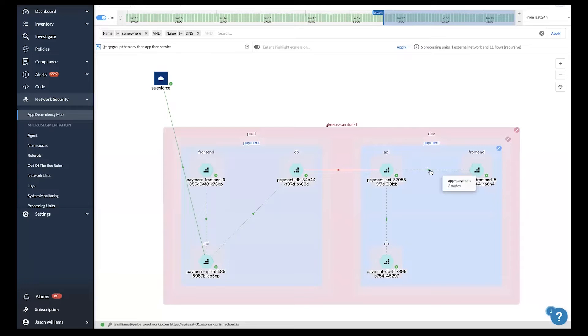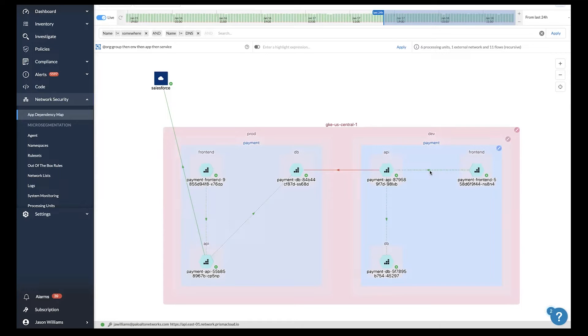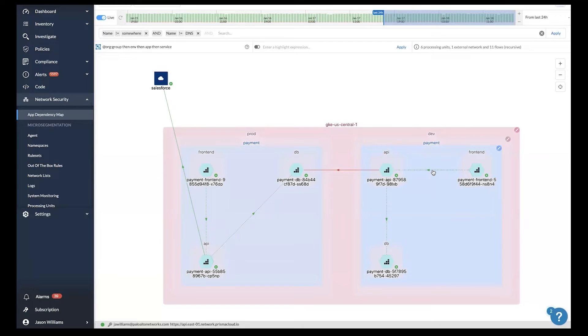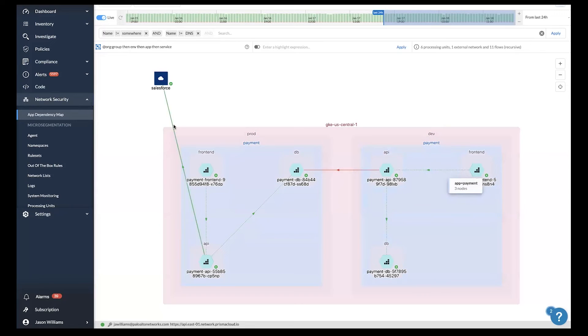Anytime this happens, the green flows will show up as dotted lines. Once you write policy and that flow is covered by policy, we'll change it into a green solid line.